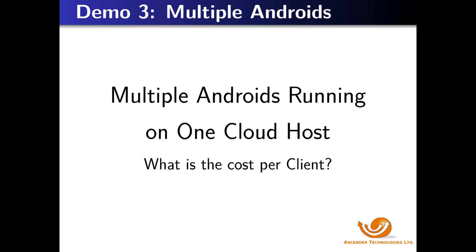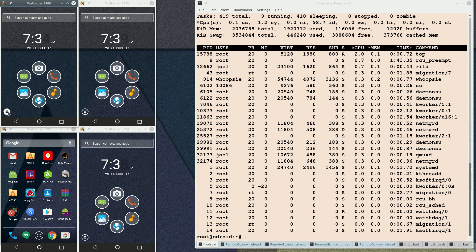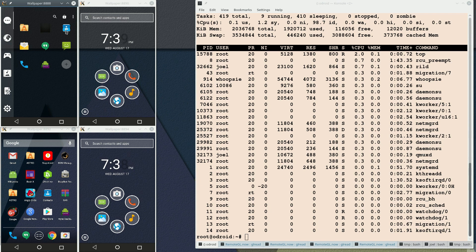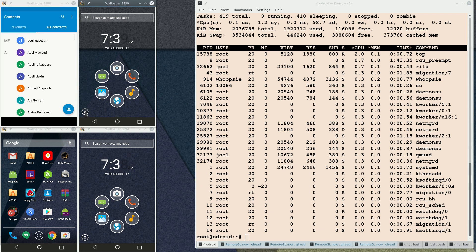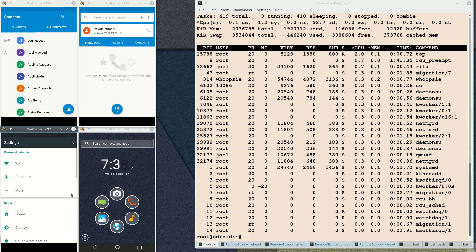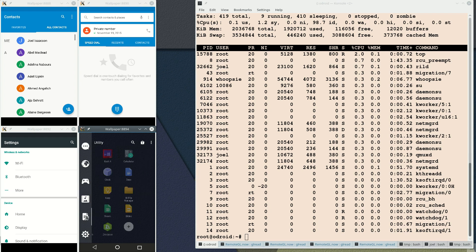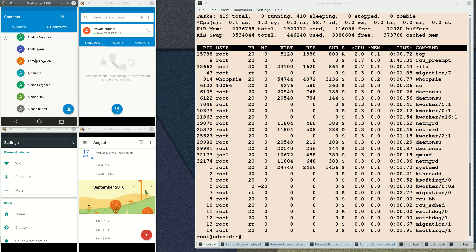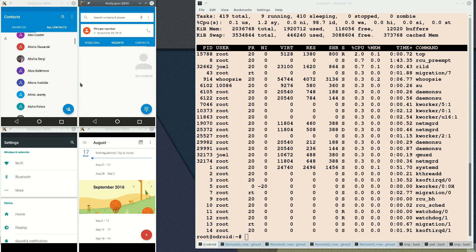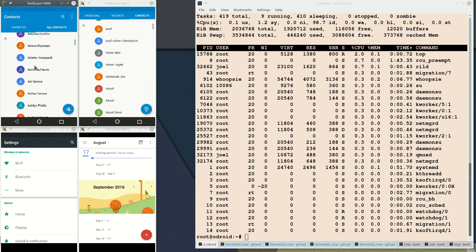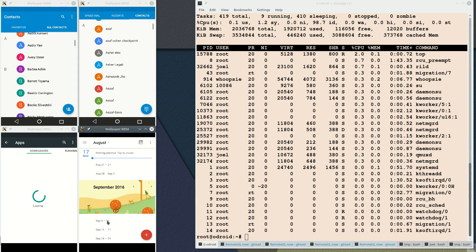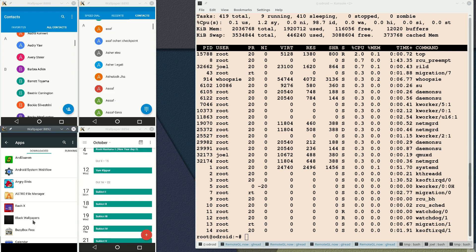We will now demo multiple instances of Android running in different containers. Each container is isolated from all others. For this demo, we run four Android images on an Odroid XU4. We see the four images, each in its own window. The first runs the contact list; the second runs the standard dialer; the third has a different launcher and runs the settings application; and the fourth runs the calendar application. All applications respond and scroll smoothly, each running independently of the others with reasonable response.